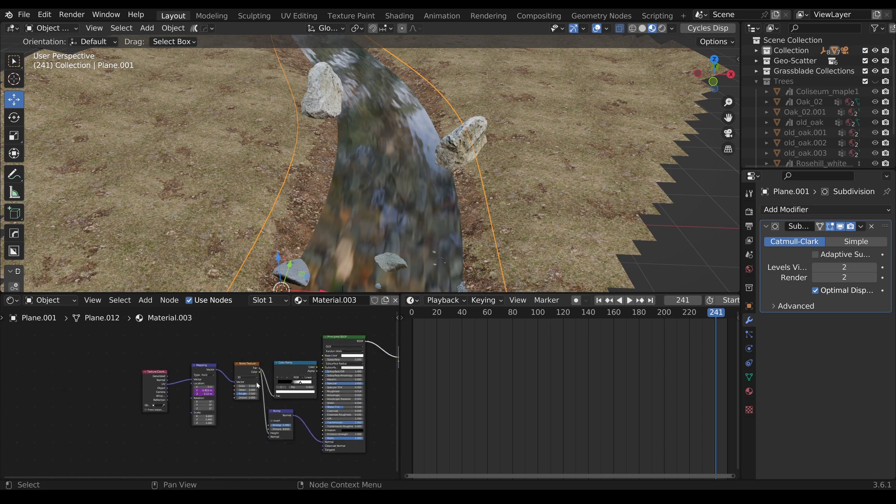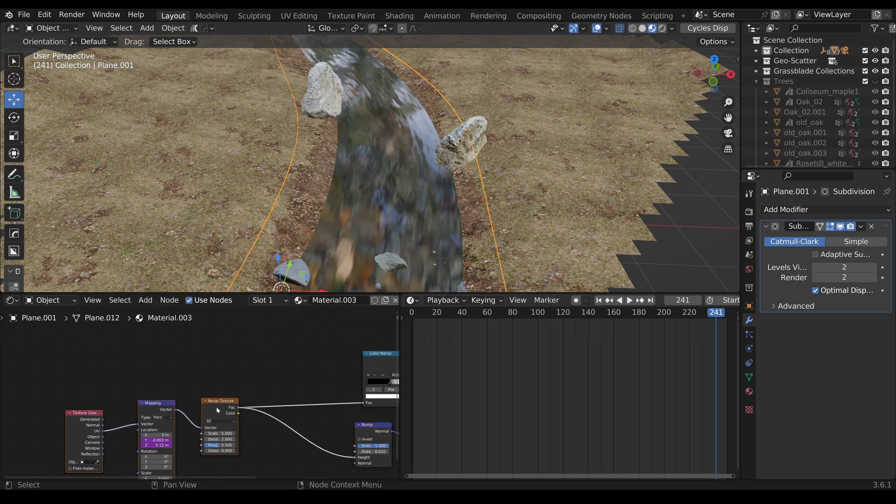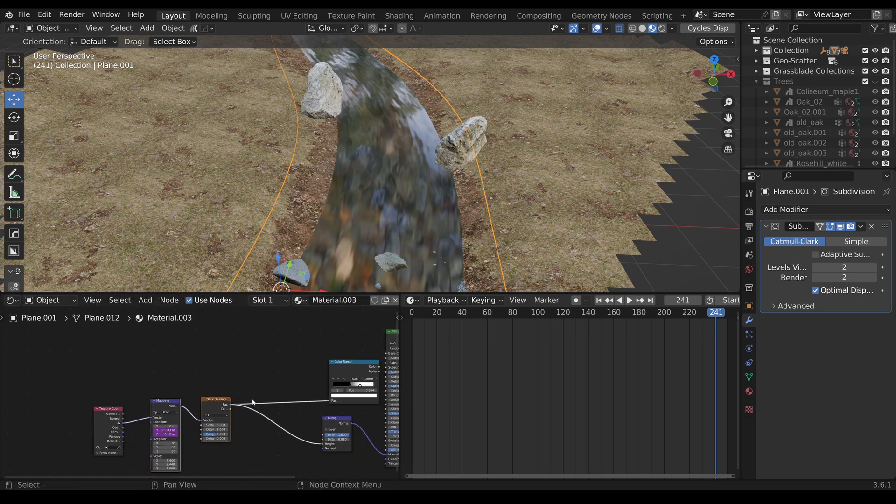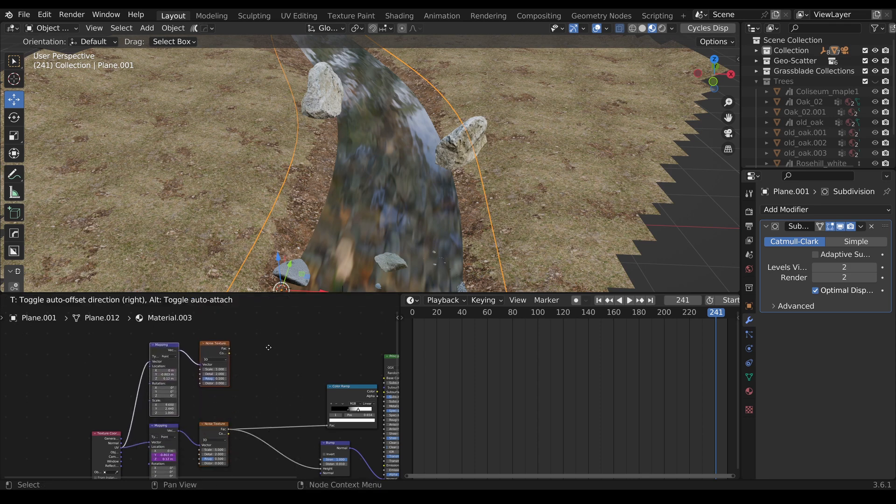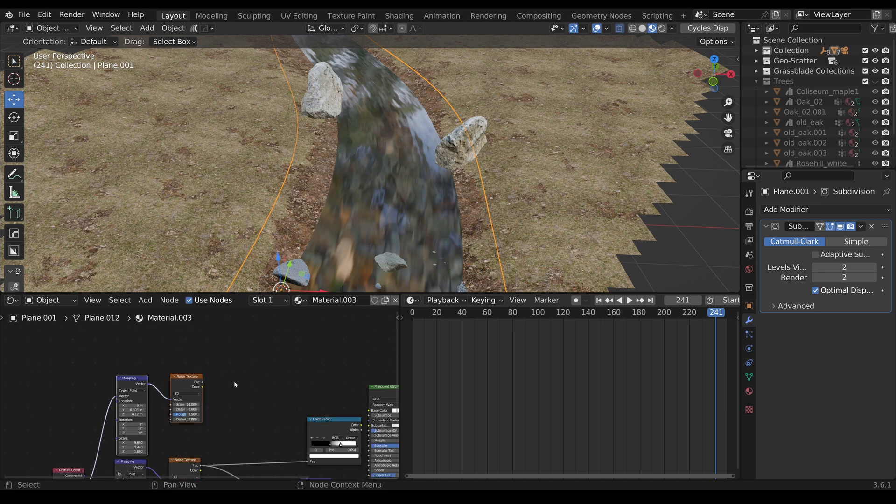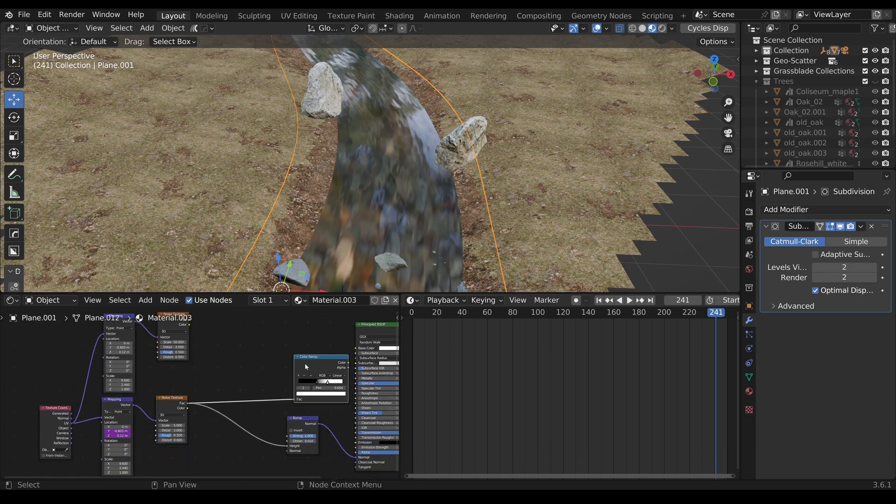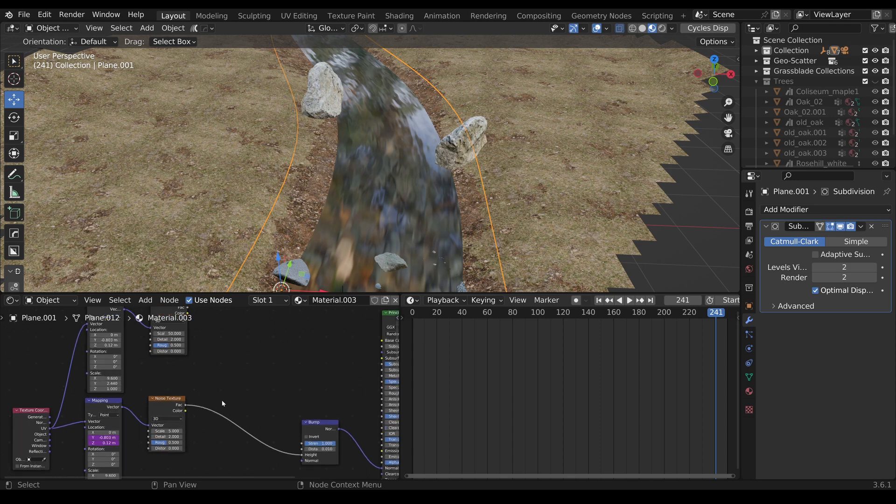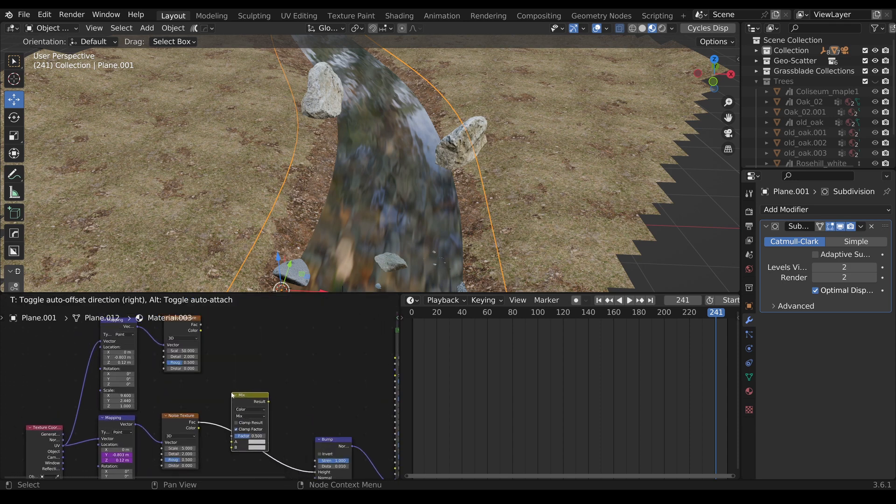And we also can add now a new layer. For this I will copy this one with Ctrl+Shift+D and I will increase the scale here to 50 to get some noise on top of it. Let's delete the Color Ramp and here I will add a Mix Shader.